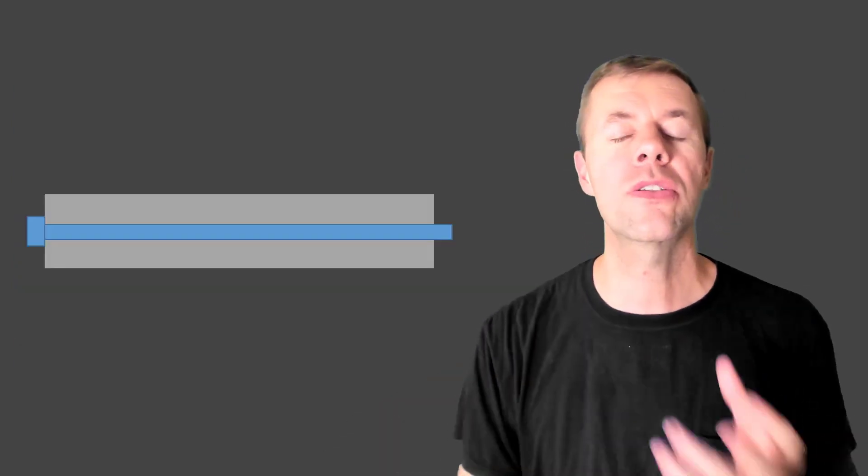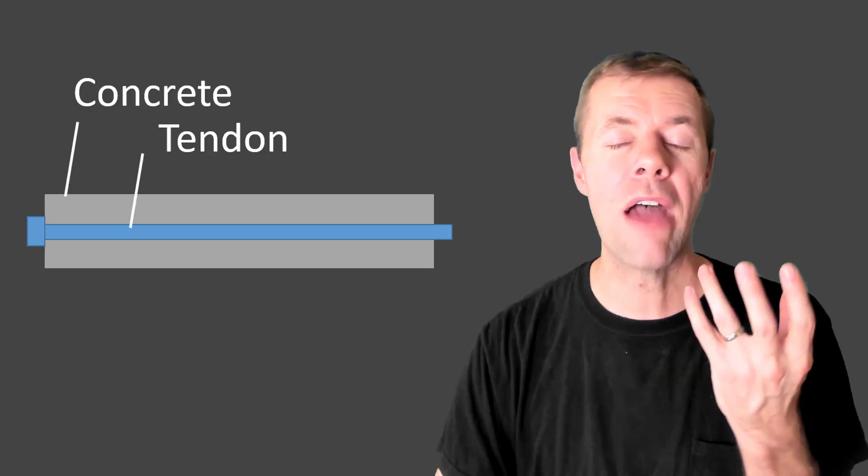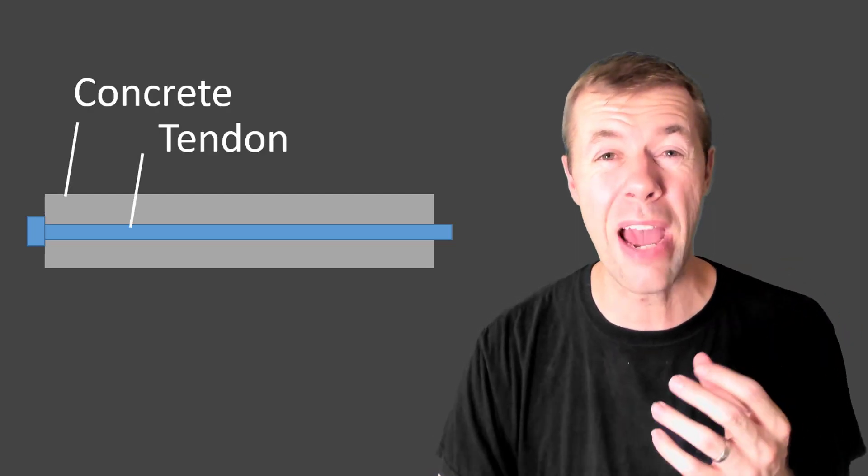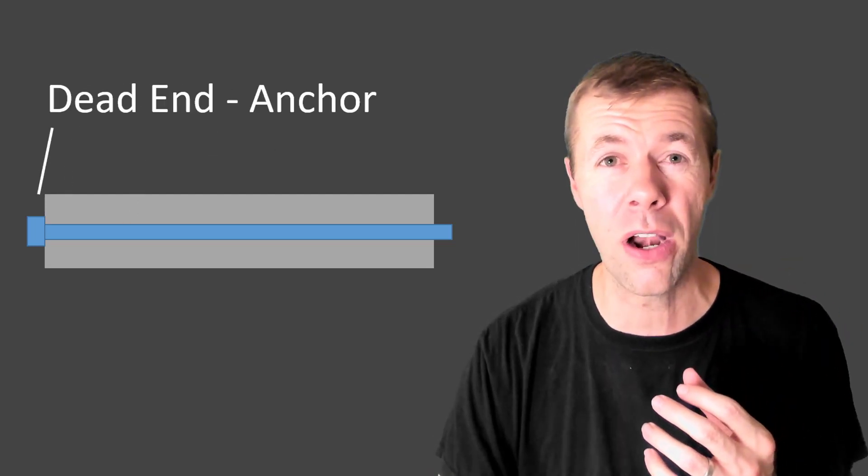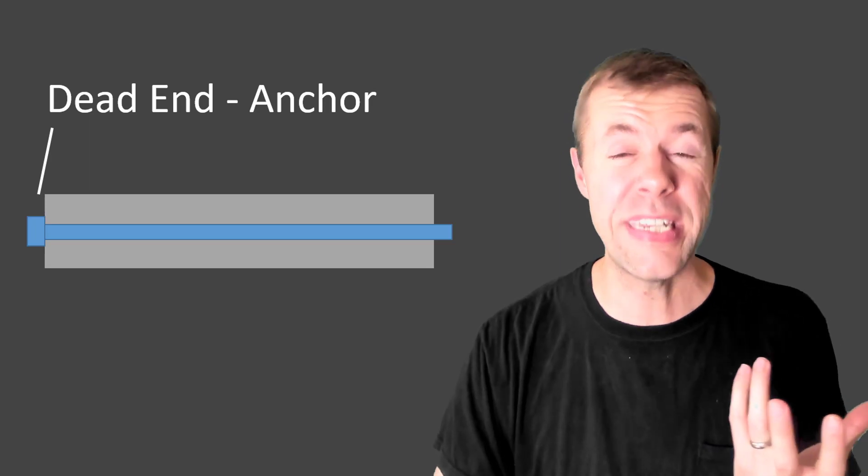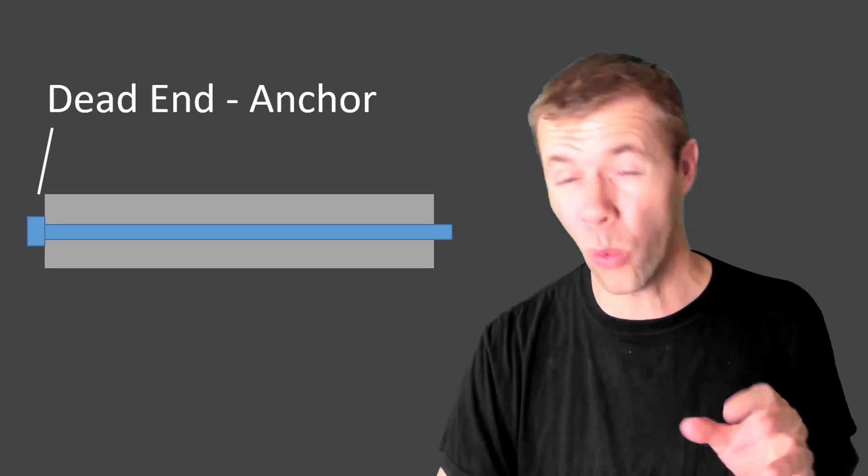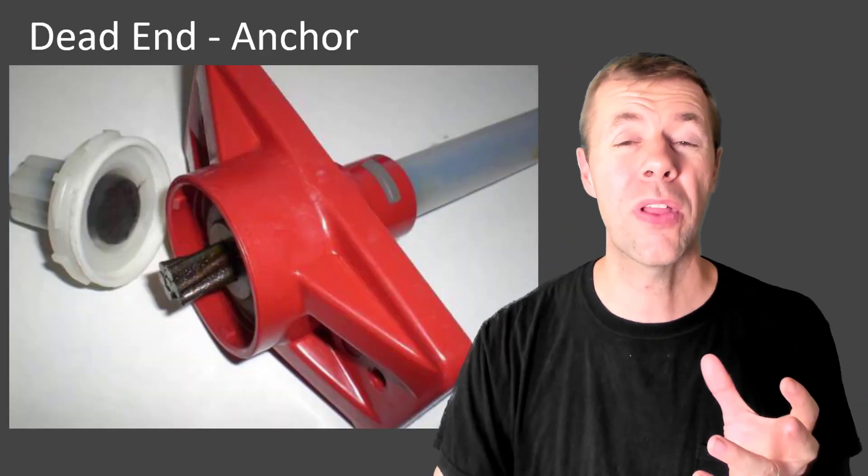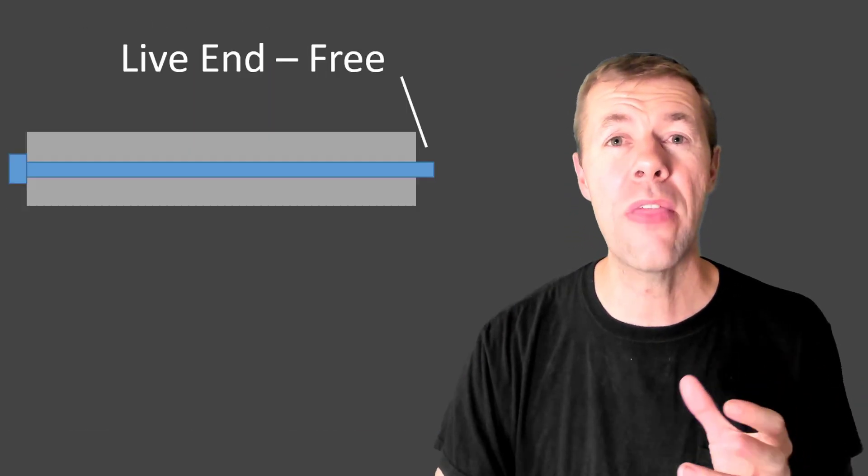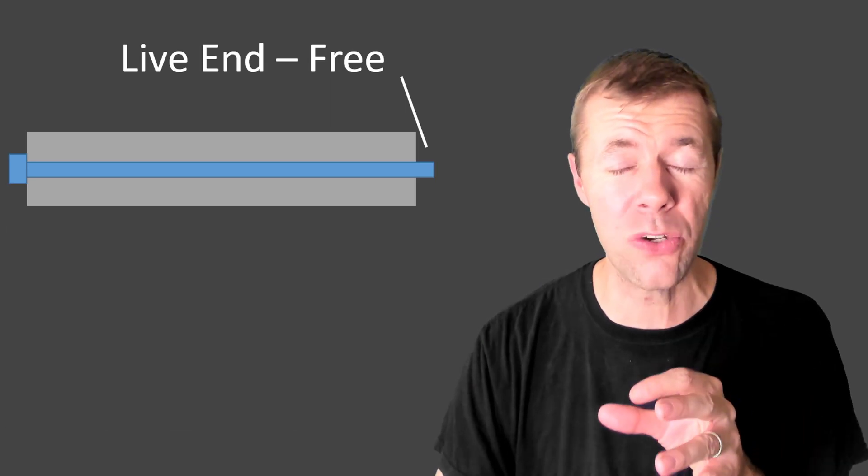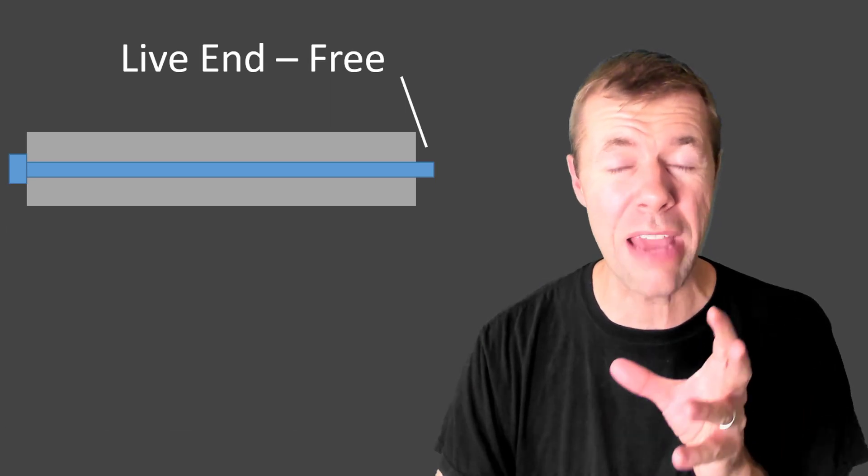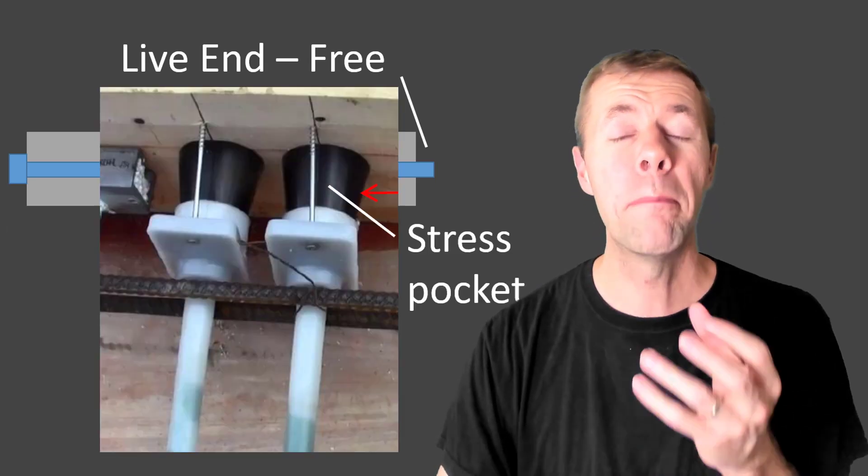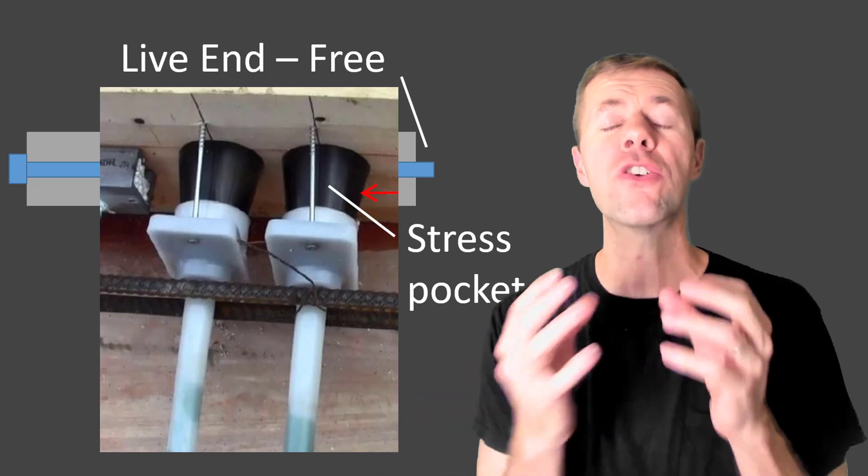And this is kind of what it looks like on the side. We have this concrete shown in gray. We have the tendon there. We have something on the end called the dead end or the anchor. It looks something like this. And then the other end, we have the free end or the live end. That's where you get to pull on it.